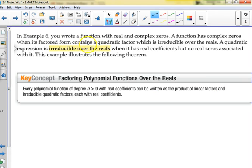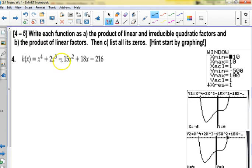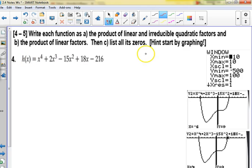In example 6, you wrote a function with real and complex zeros. A function has complex zeros when its factored form contains a quadratic that is irreducible. Every polynomial function of degree n with real coefficients can be written as a product of linear factors and irreducible quadratic factors. So they're going to want you to write the function as the product of linear and irreducible factors, then as the product of linear factors, and list all zeros.